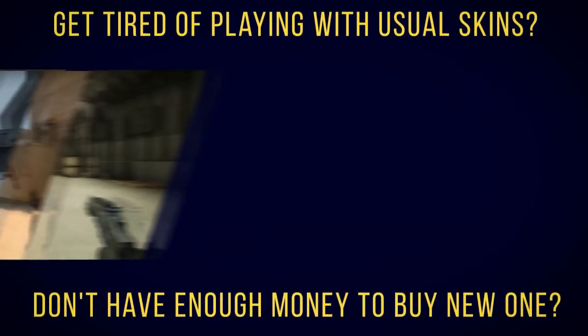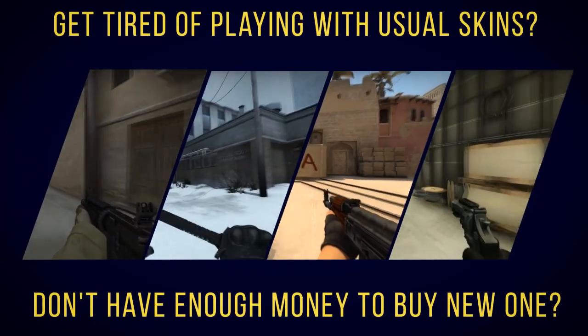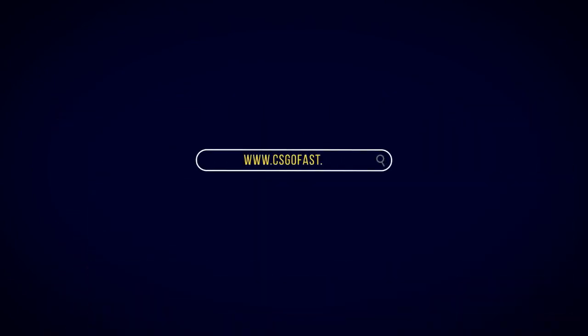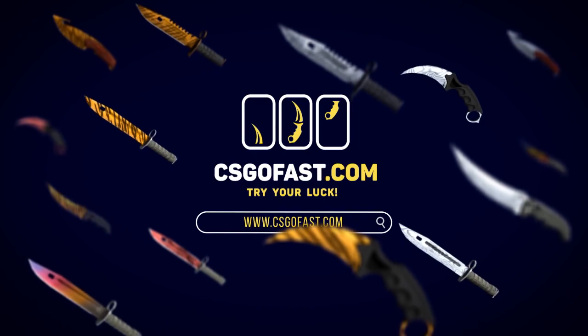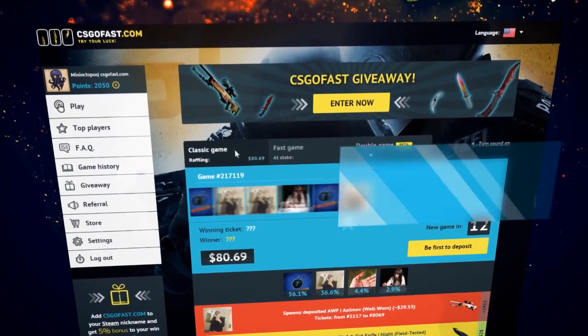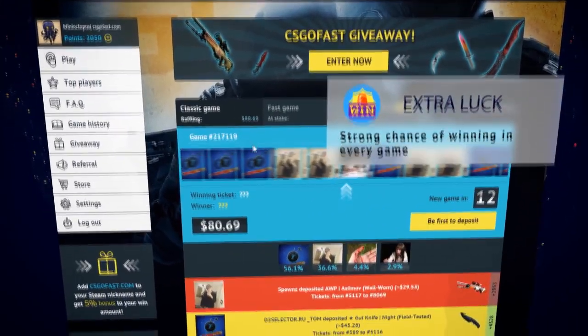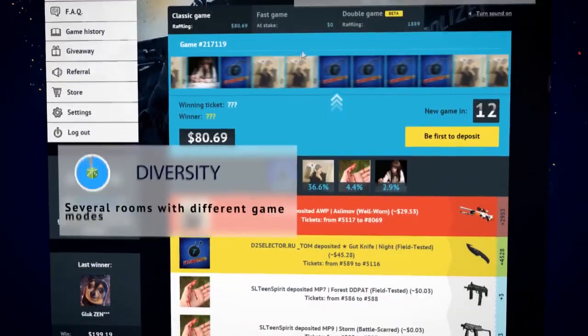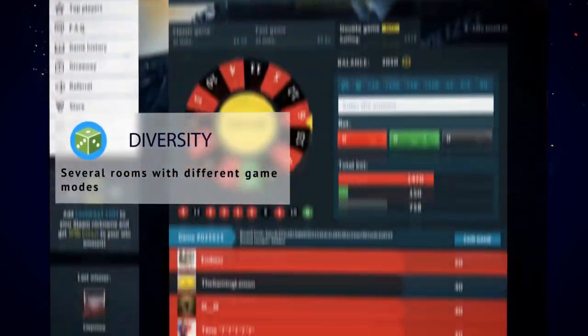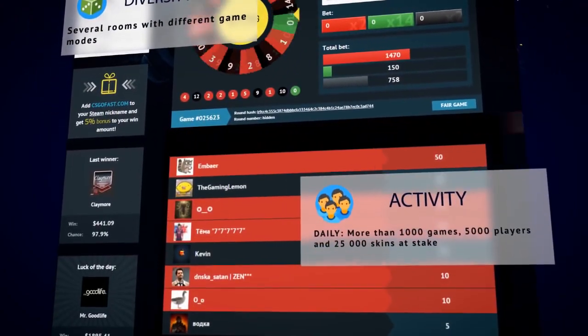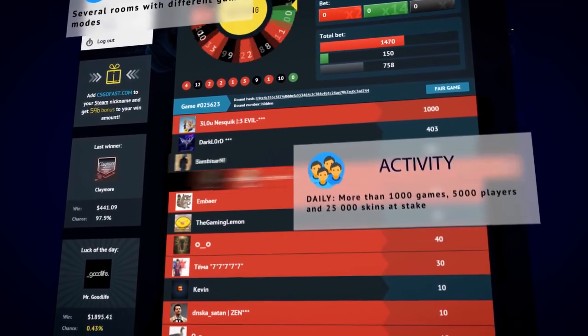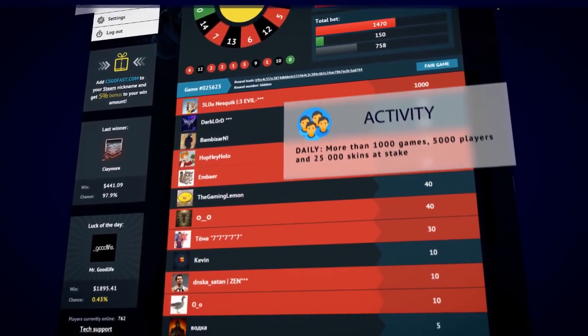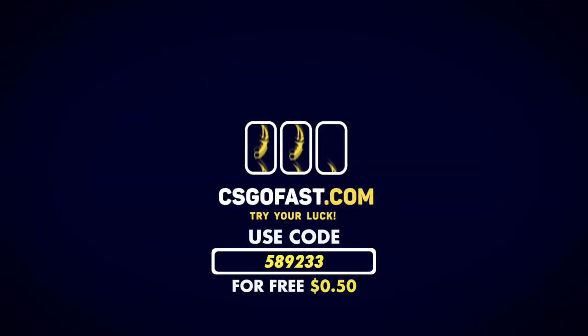Getting tired of playing with the usual skins but don't have enough money to buy a new one? Get rich fast with CS:GO Fast. CS:GO Fast has a strong chance of winning in every game, several rooms with different game modes. Daily more than 1,000 games, 5,000 players, and 25,000 skins. You don't need much in order to sweep the board.